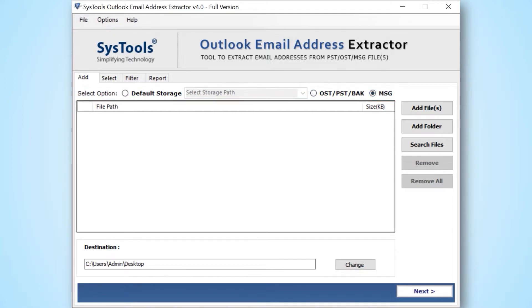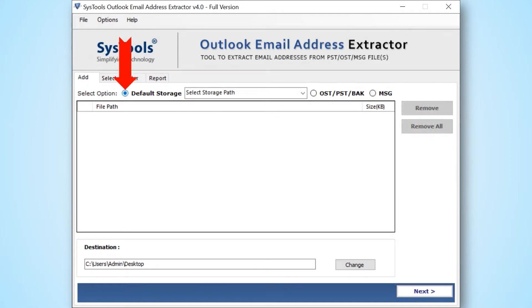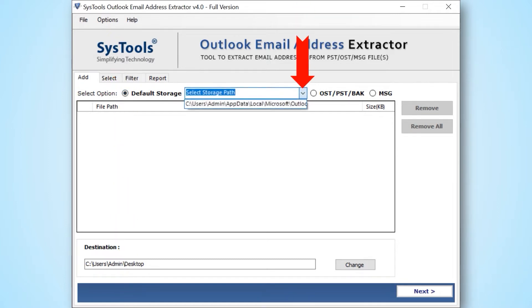This time we continue with default storage location option to extract email addresses from configured Outlook profile. Now click on the select storage path drop-down option to choose the desired Outlook profile default storage.